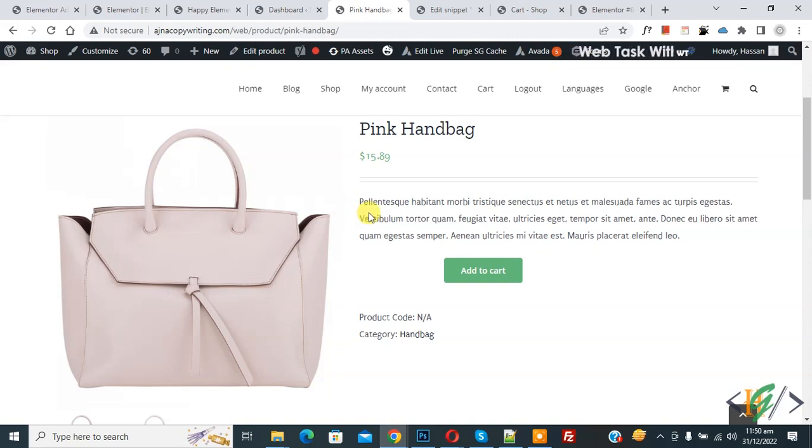Bismillahirrahmanirrahim, Assalamualaikum. My name is Asan and today we are going to create a product offer: buy one get one free in WooCommerce WordPress.